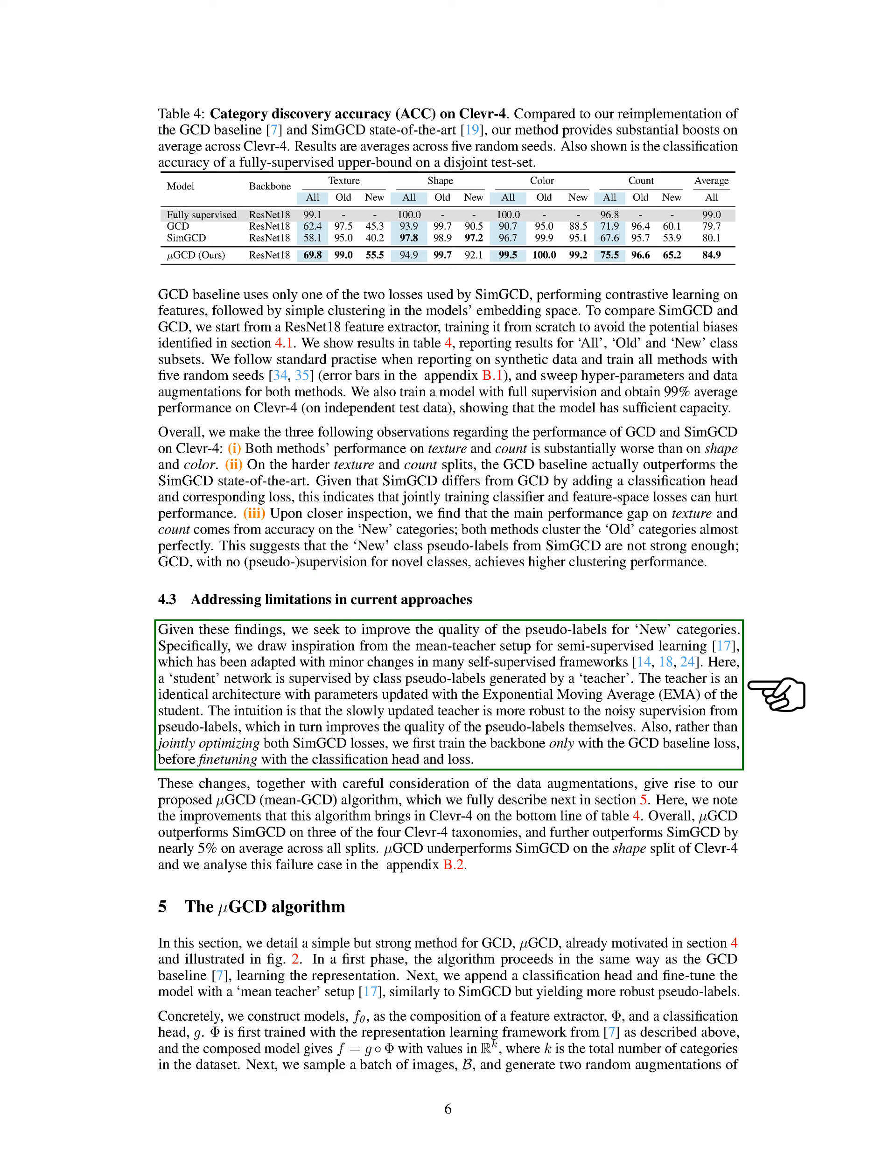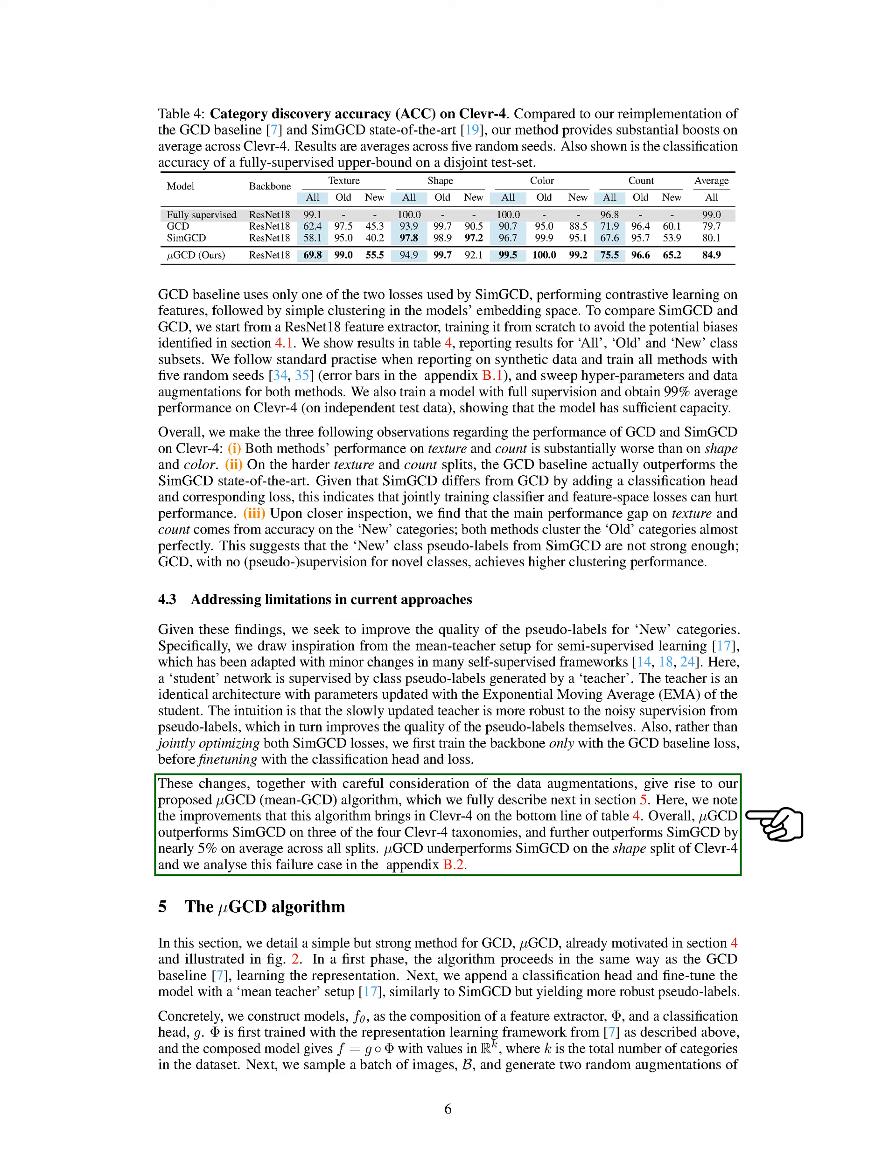Given these findings, we sought to improve the quality of the pseudo-labels for new categories. We drew inspiration from the mean teacher setup for semi-supervised learning, which has been adapted with minor changes in many self-supervised frameworks. In this setup, a student network is supervised by class pseudo-labels generated by a teacher. The teacher is an identical architecture with parameters updated with the exponential moving average of the student. The idea is that the slowly updated teacher is more robust to the noisy supervision from pseudo-labels, which in turn improves the quality of the pseudo-labels themselves. We also decided to train the backbone only with the GCD baseline loss before fine-tuning with the classification head and loss. These changes, along with careful consideration of the data augmentations, led to our proposed Mean GCD, Mu-GCD algorithm.